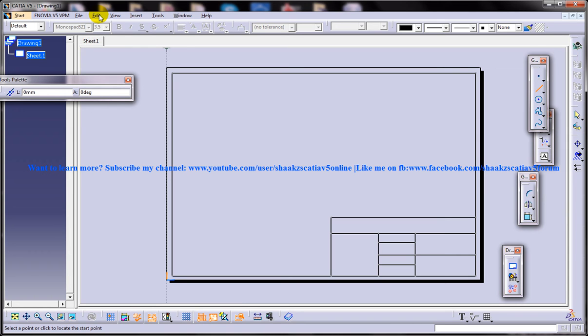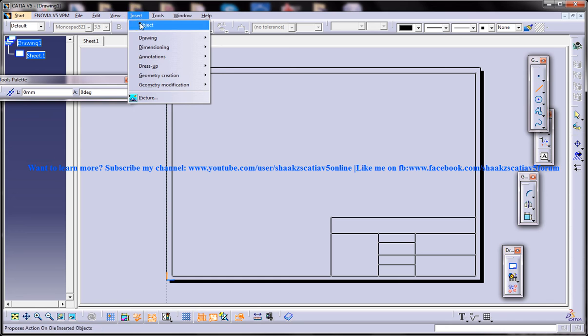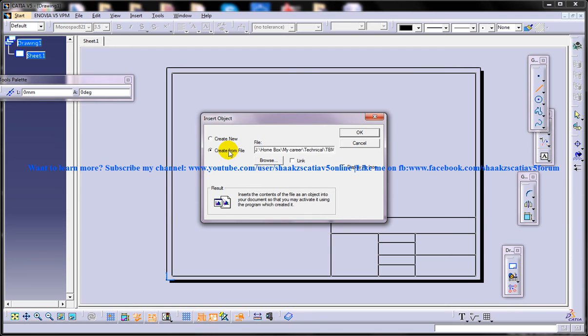Select the create from file radio button to insert a graphic created earlier. So I'm going to insert object and we have this create from file radio button over here. In this manner you can locate your logo file which you have created previously.